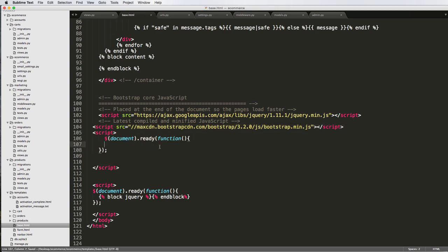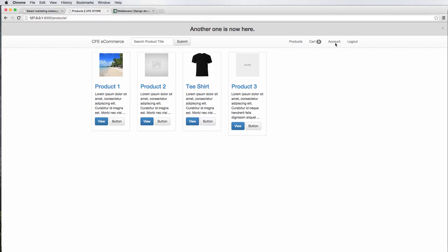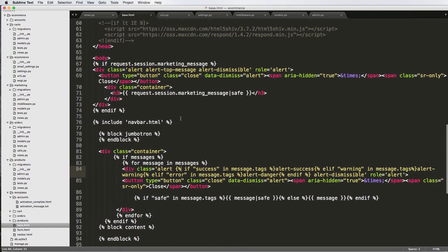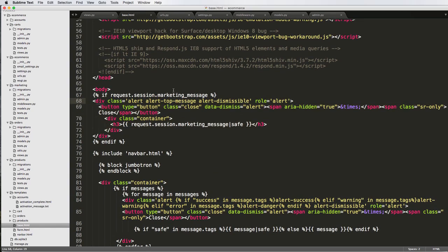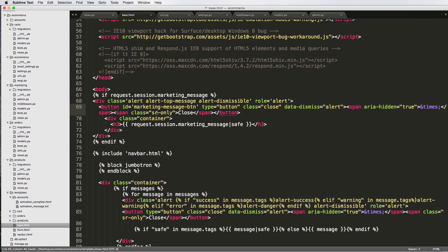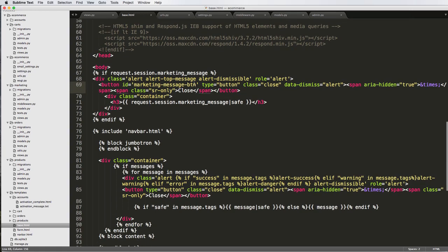Now we actually want to select the button that we're going to be using. We have two alert messages, so scrolling up to the marketing message one — there's a close button. We're going to add an ID of marketing-message-btn to that button. This ID is what's going to be unique to that button so we can grab it in jQuery.